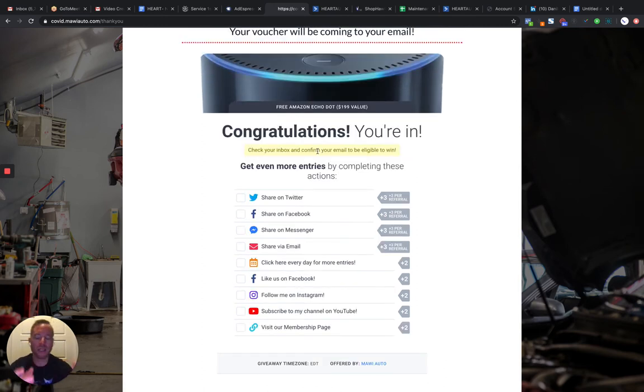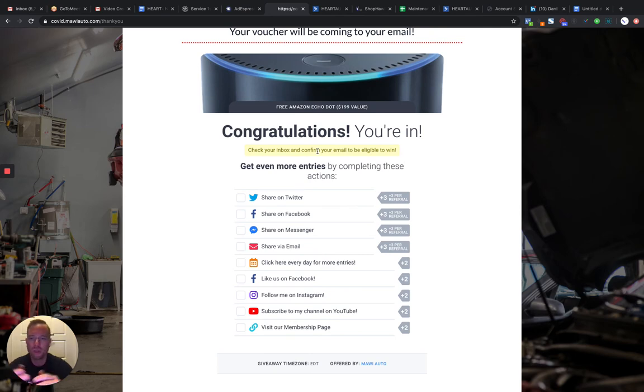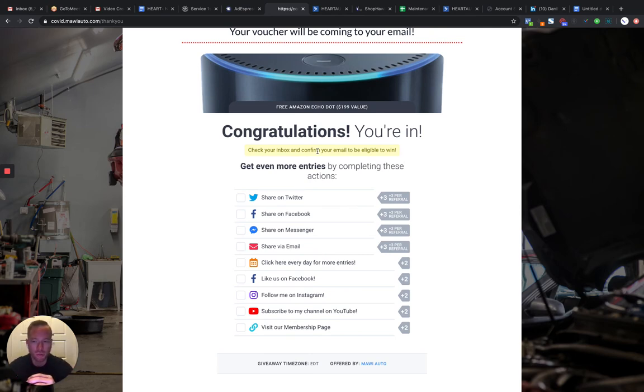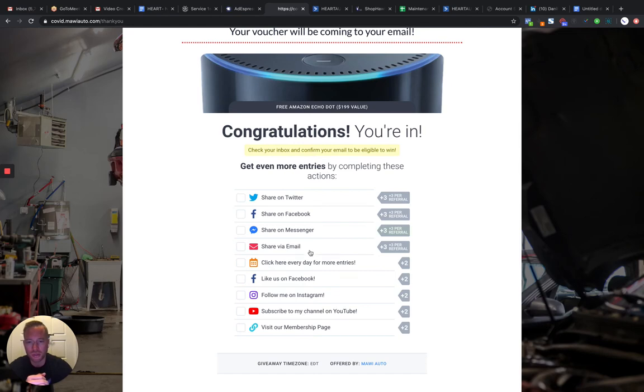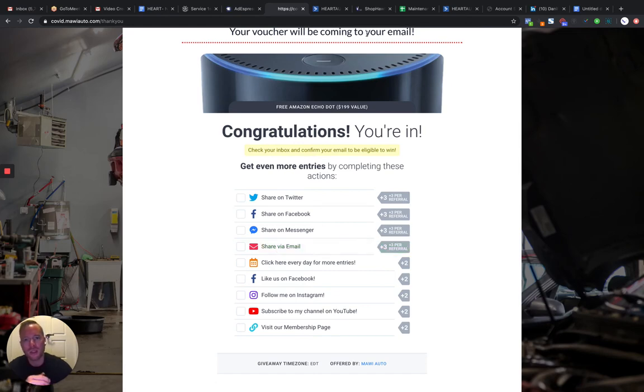And you can set an end date. You can choose one winner, 10 winners, whatever the case may be. Just a little fun way for people to expect emails from you in the future to tell them if they won or not. And then obviously to build up your social platform here. So that's that.